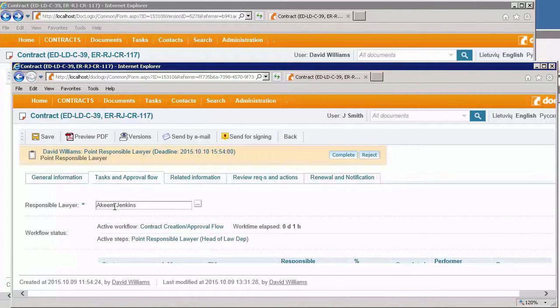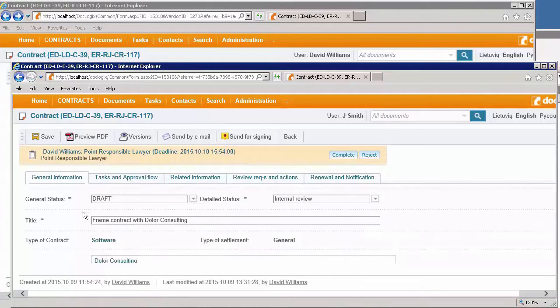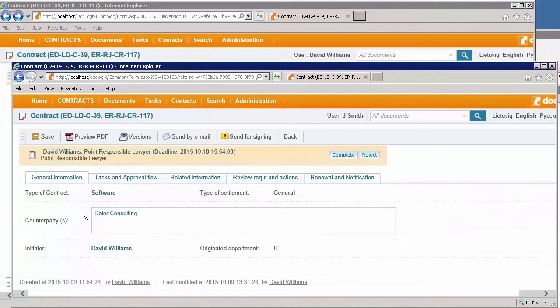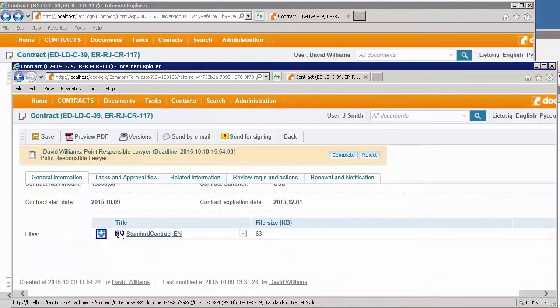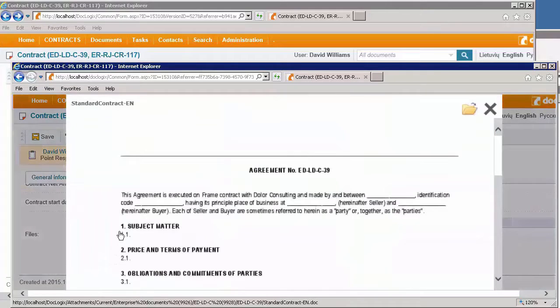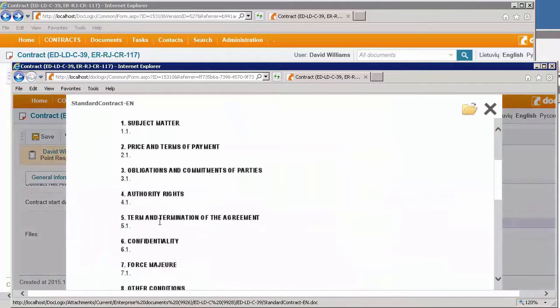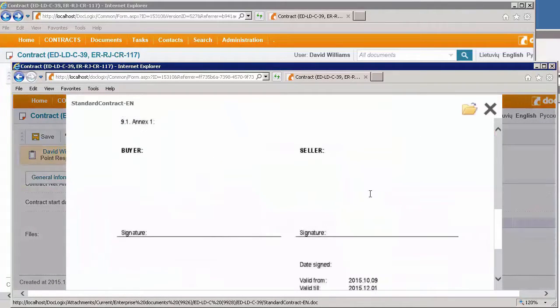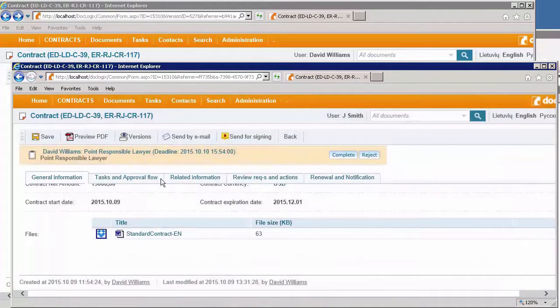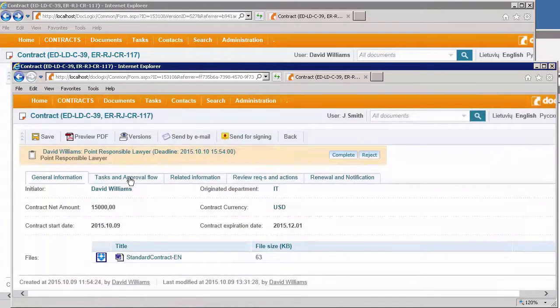In the responsible field, I see that the responsible lawyer is selected by default. I can review the contract with the quick view function and I don't need to open up any additional applications for that.